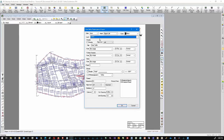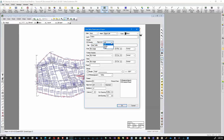Header: do you want a header on your table? In other words, do you want it to say that this is a Line Table or whatever you want to call it? And what alignment do you want — centered, left aligned, or right aligned? I tend to like my headers center-aligned. In this case, I'm just going to call it a Line Table.